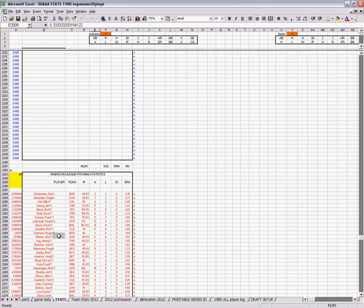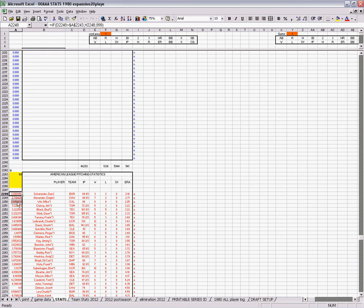Same thing for pitching. 60. You need 60 innings pitched. So if a player had 60 innings pitched, his ERA gets carried over from the right column over here. So that way you can sort just the league leaders.